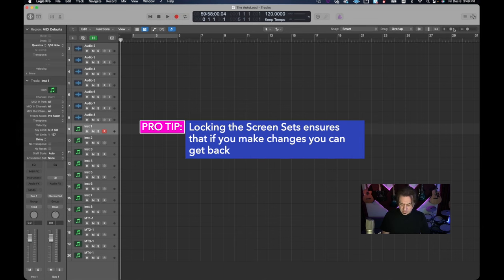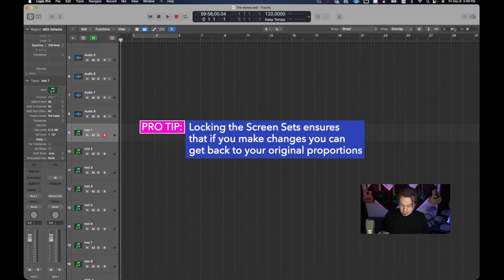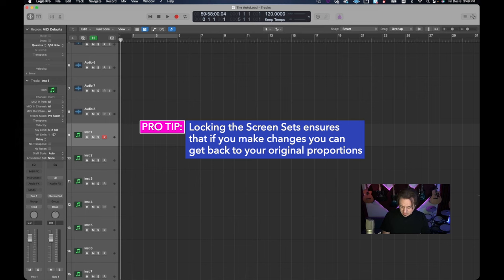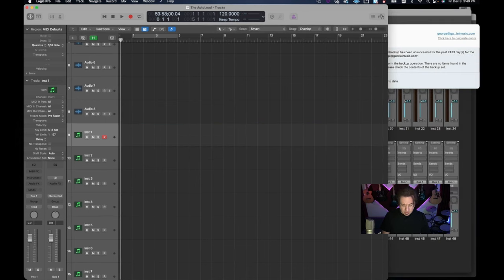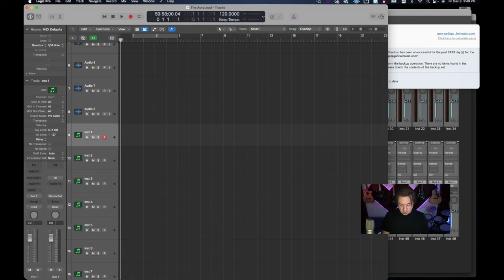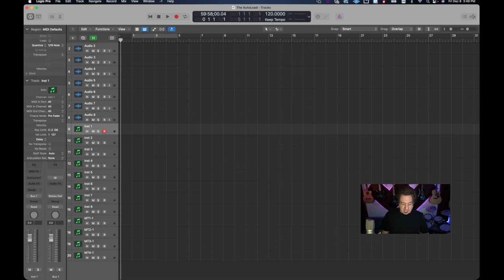Well let's say you start zooming in and then all of a sudden you decide to mess with the windows or whatever and you're like oh no what have I done? To simply get back to your screen set all you have to do is hit the number one everything comes back to normal. So you lock your screen sets.